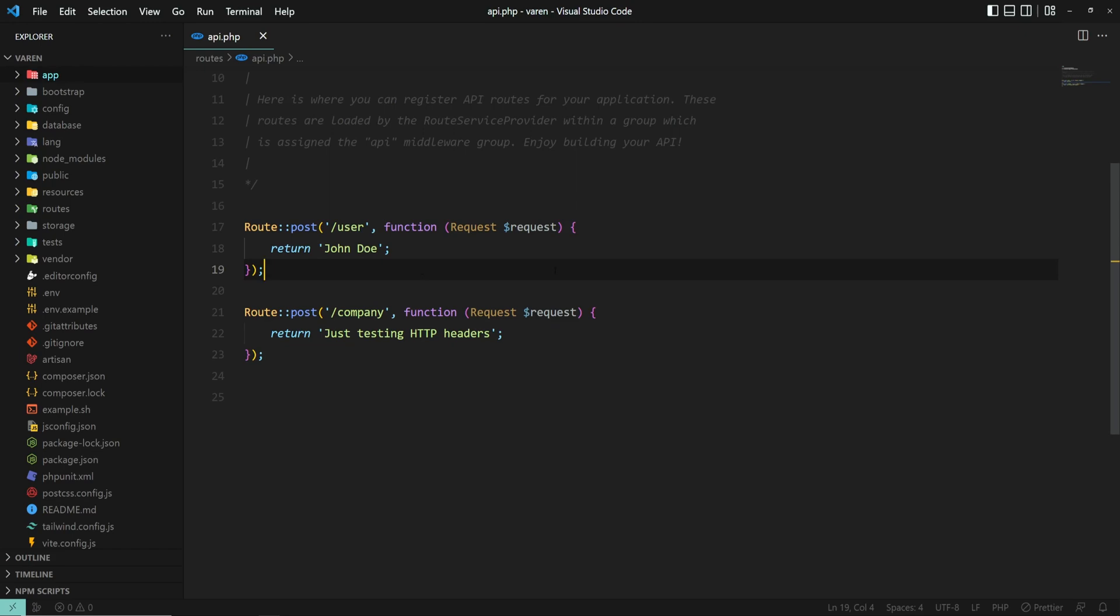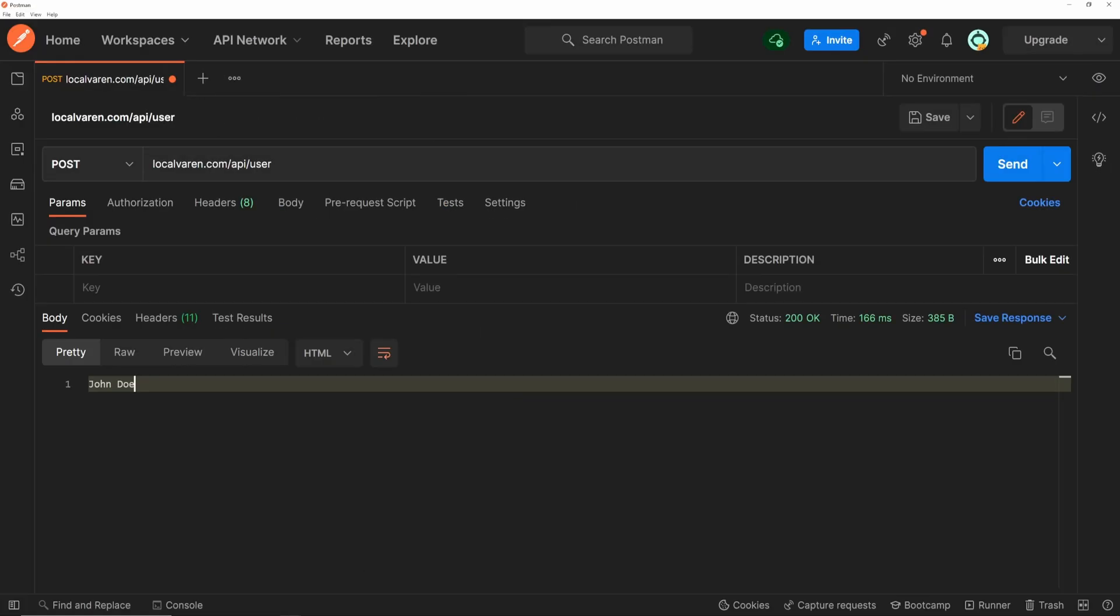These are the two basic API endpoints that we are going to use. I'm using Postman to call the API and inspect the content of the request, but you can use any other apps with similar functionality.